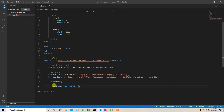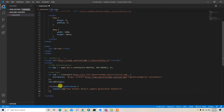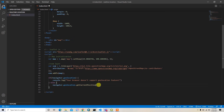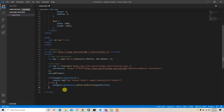So I'll add a condition: if navigator.geolocation is not available, I'll log a message like 'Your browser does not support this geolocation feature.' Otherwise, I'll call navigator.geolocation.getCurrentPosition and pass a callback function named getPosition.